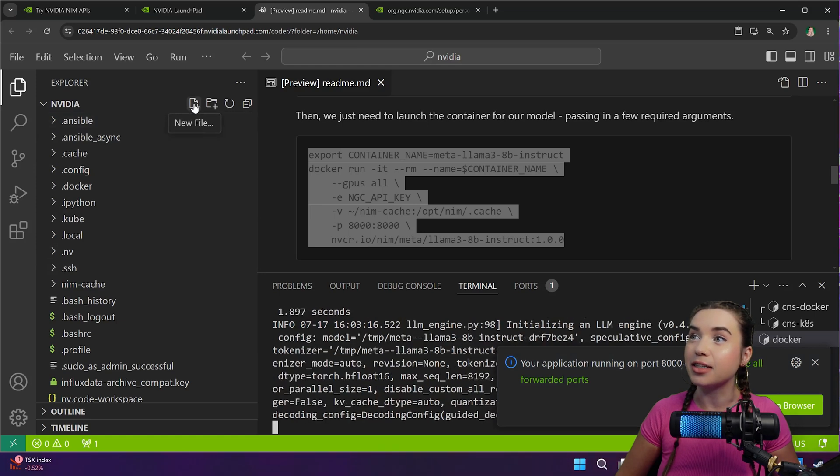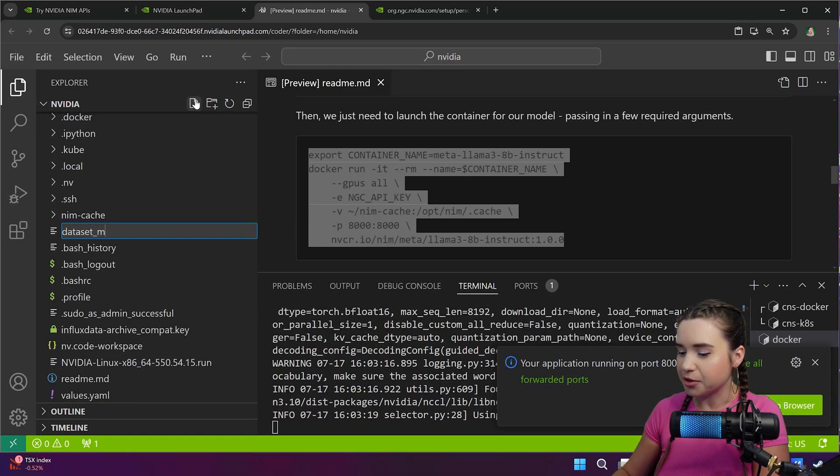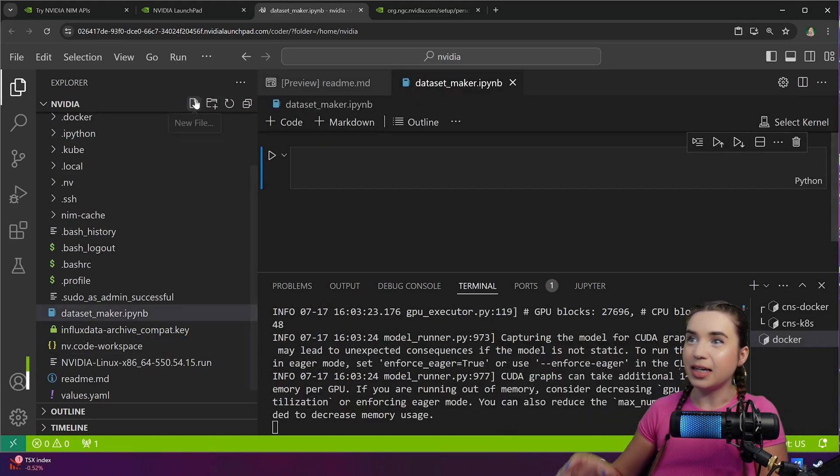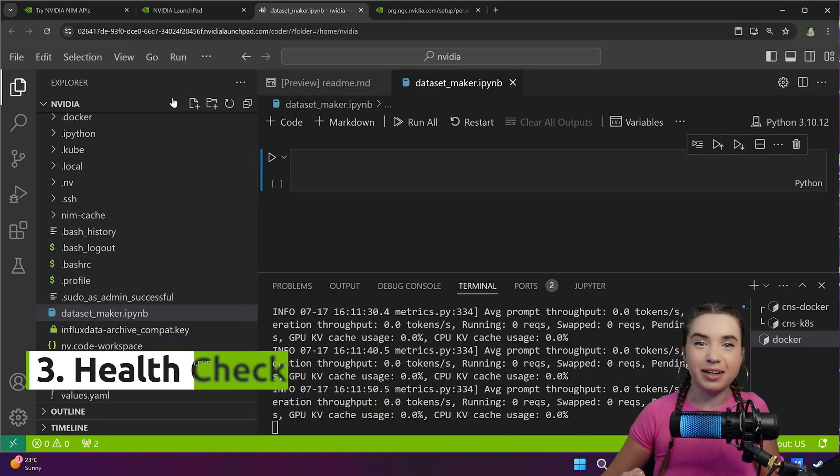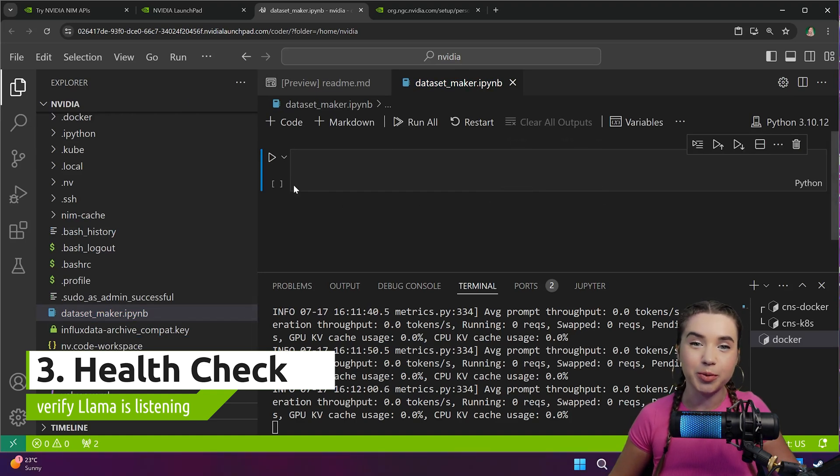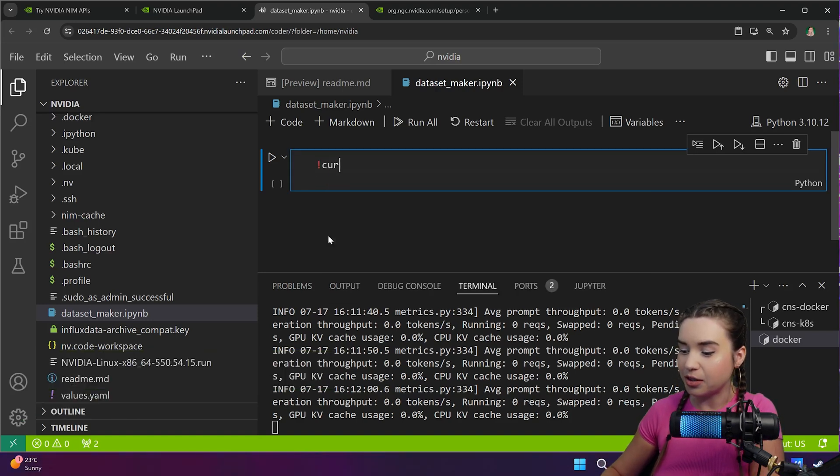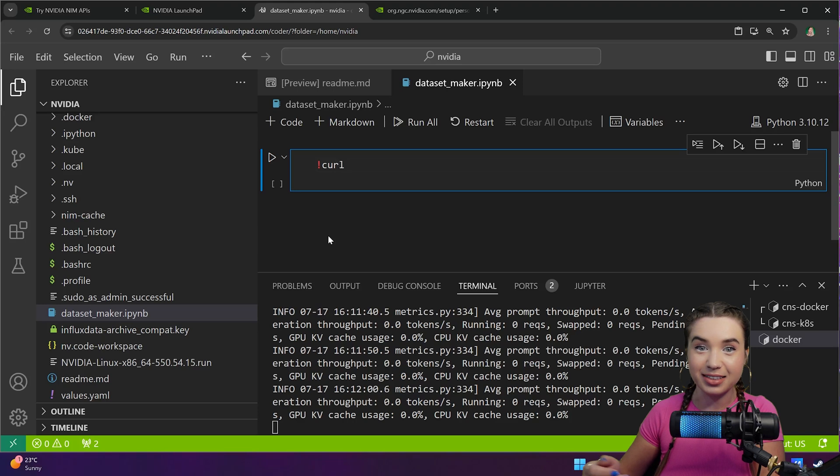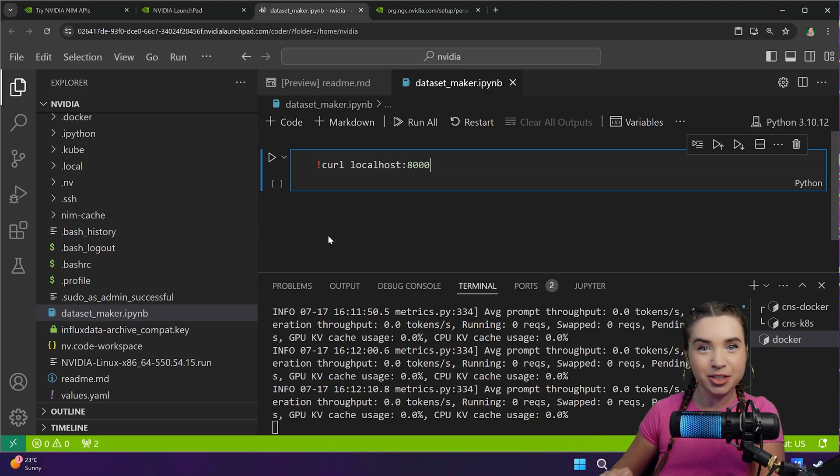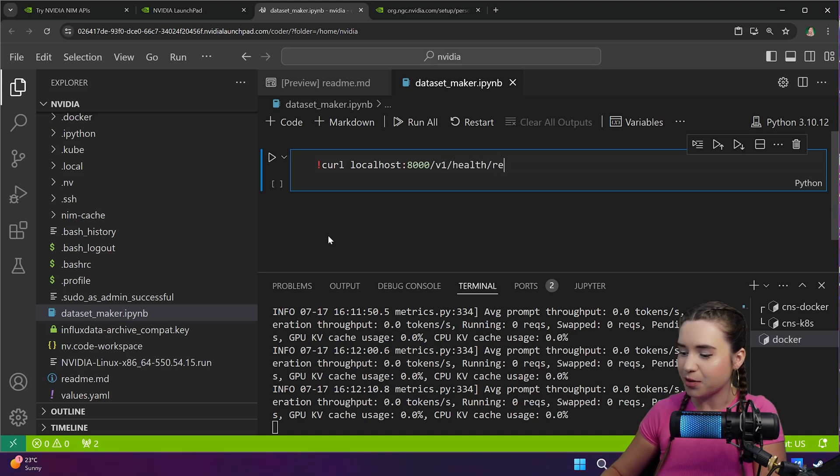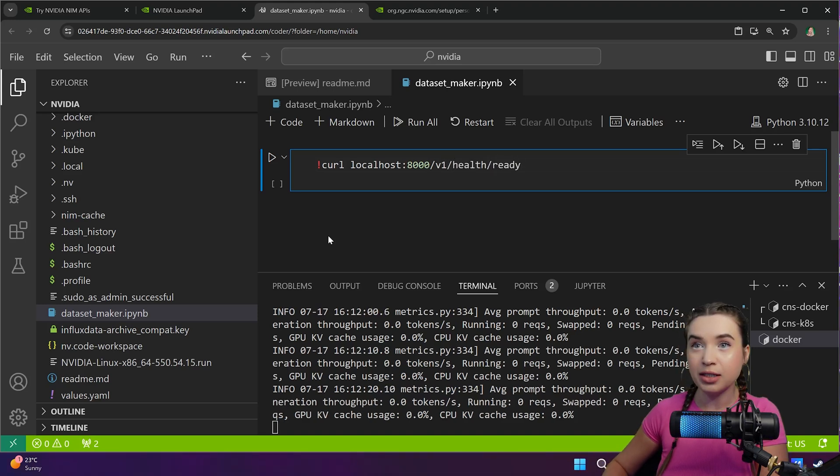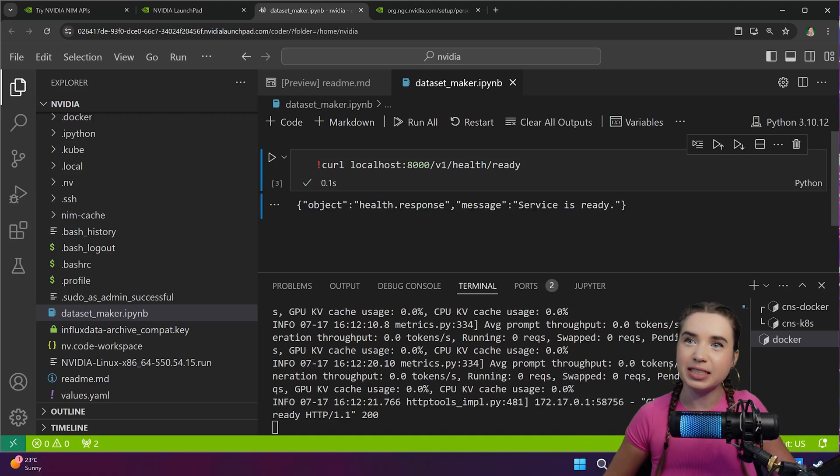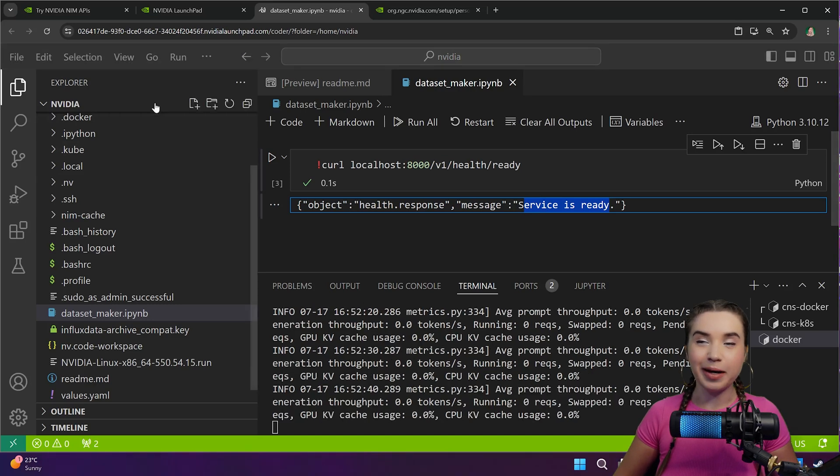Now once our app is running on port 8000, we will go ahead and create a new file. We will call it dataset_maker.ipynb. Now to verify that Llama is ready we will try to connect to our container from this Jupyter notebook cell. To do so we will type exclamation mark curl as in client URL, followed by localhost at the port of 8000, additionally we will need the following routes /v1/health/ready. Now let's give it a run with control enter and beautiful, our service is ready and Llama is officially good to go.